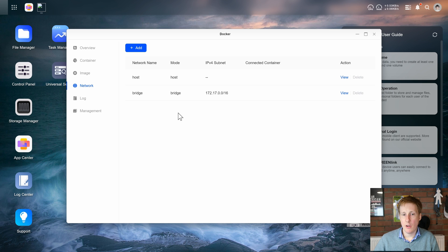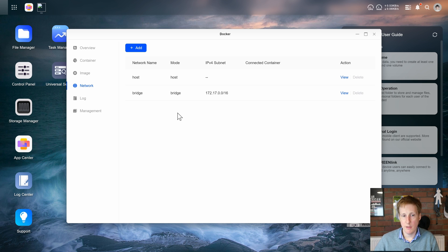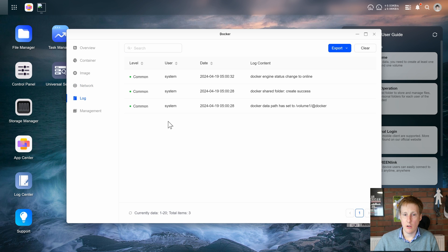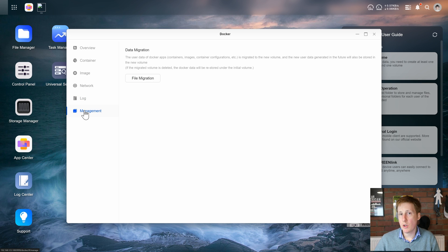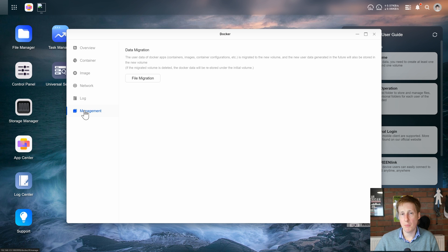We can obviously have a look at the network setup for our docker environment which is great to see and we've also got a log and hopefully this will allow us to query logs of each container and there's also a really handy data migration tool which looks excellent for backing up your data should you need to.